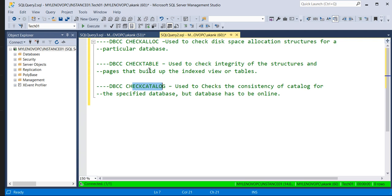Here's a one-line summary for each: DBCC CHECKALLOC is used to check the disk space allocation. DBCC CHECKTABLE is used to check the integrity of the structure and pages that build the indexes, views, or tables. DBCC CHECKCATALOG is used to check the consistency of a particular database. It's a simple and straightforward answer.